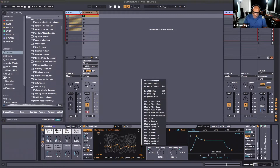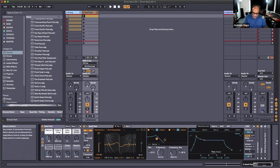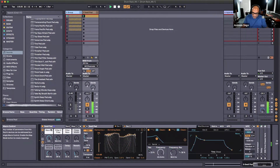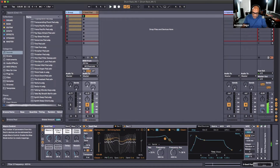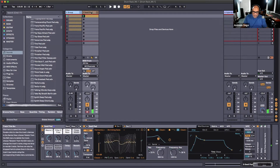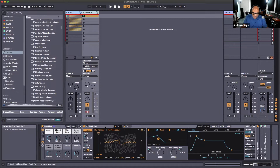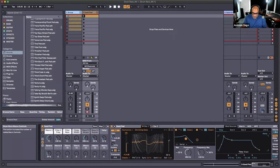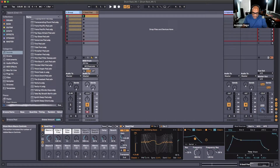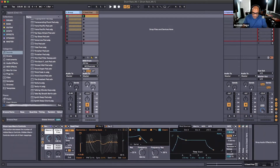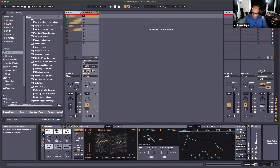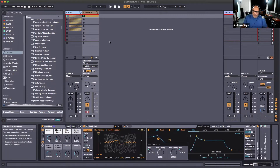These knobs are controlling specific parameters within this Wavetable instance. We can actually customize this ourselves — say we wanted to add this knob right over here to the same macro. We can control-click and add that to the same knob, and now we're controlling both things. You can add up to 16 macros, and you can also decrease until you see only one — that's actually a new feature in Live 11.